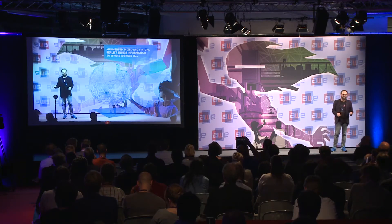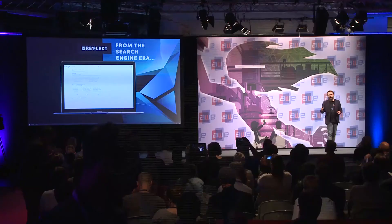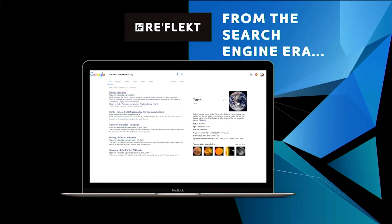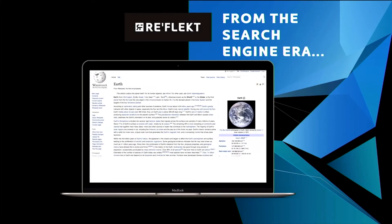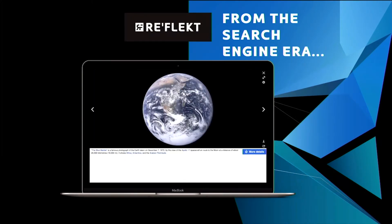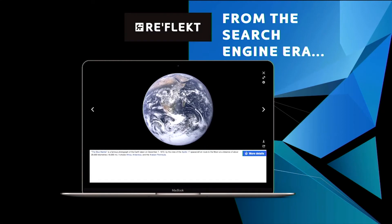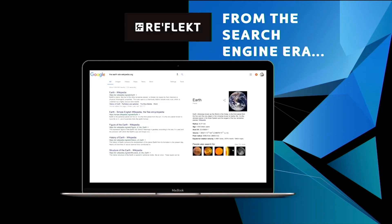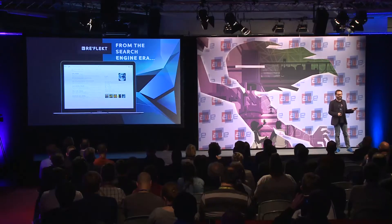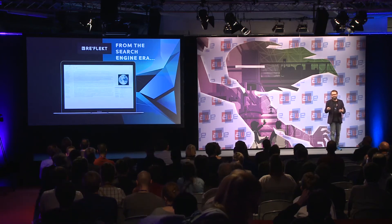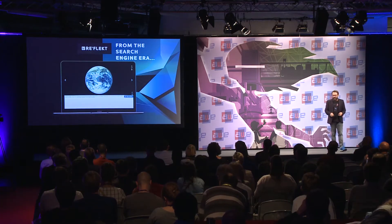Augmented, mixed, and virtual reality is a big opportunity to change that — to merge our world and bring information exactly to the point where we need it. I call the point where we are now the search engine era. When you search for information today, say you want to know something about our earth, you go on Google or Wikipedia, type in 'earth,' and get a text. You can read it, see an image, watch that. And that's it. It's 2D. I'm thankful to Jimmy Wales for Wikipedia, but I can't really interact with it.